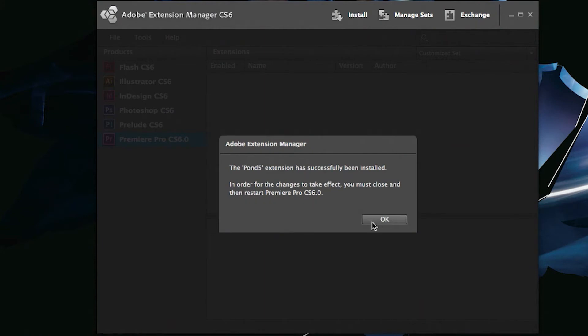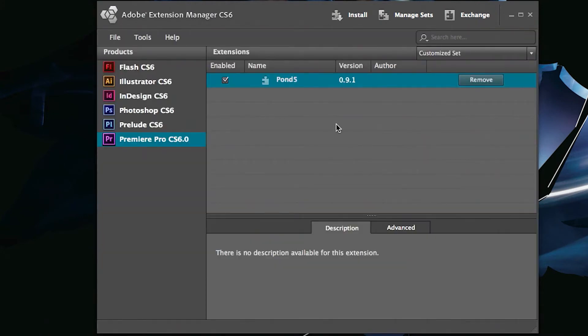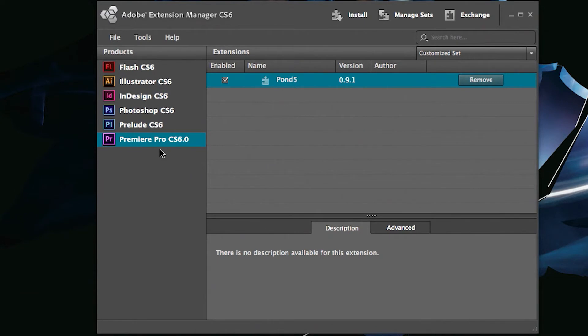In this case, it's going to show me exactly which program Pond5 is going to work in. And it's going to work in Premiere Pro CS6.